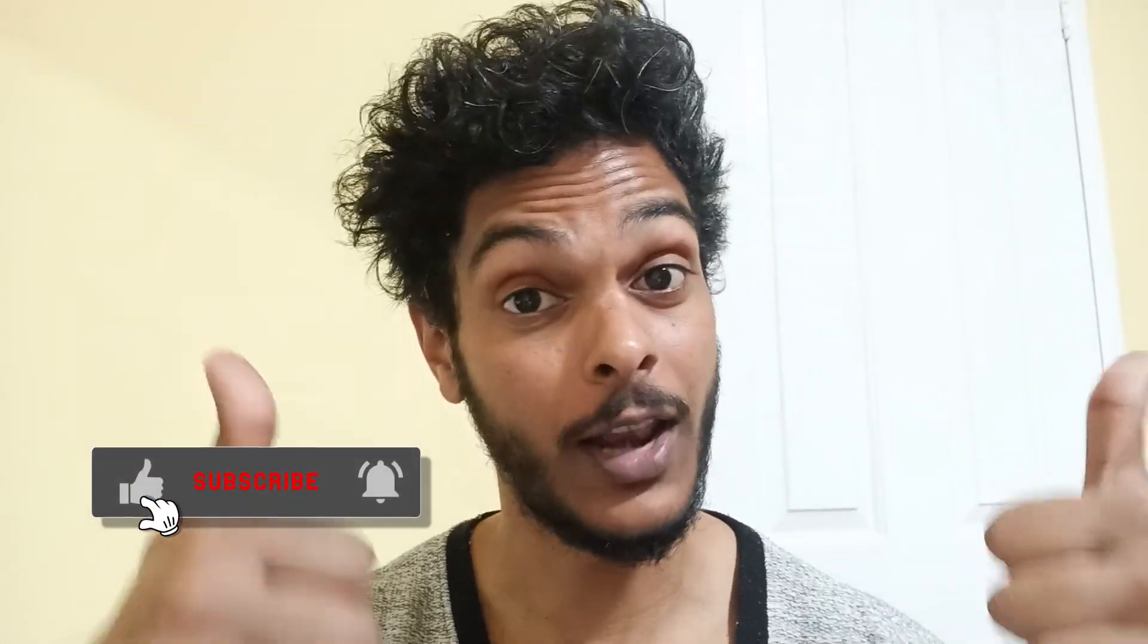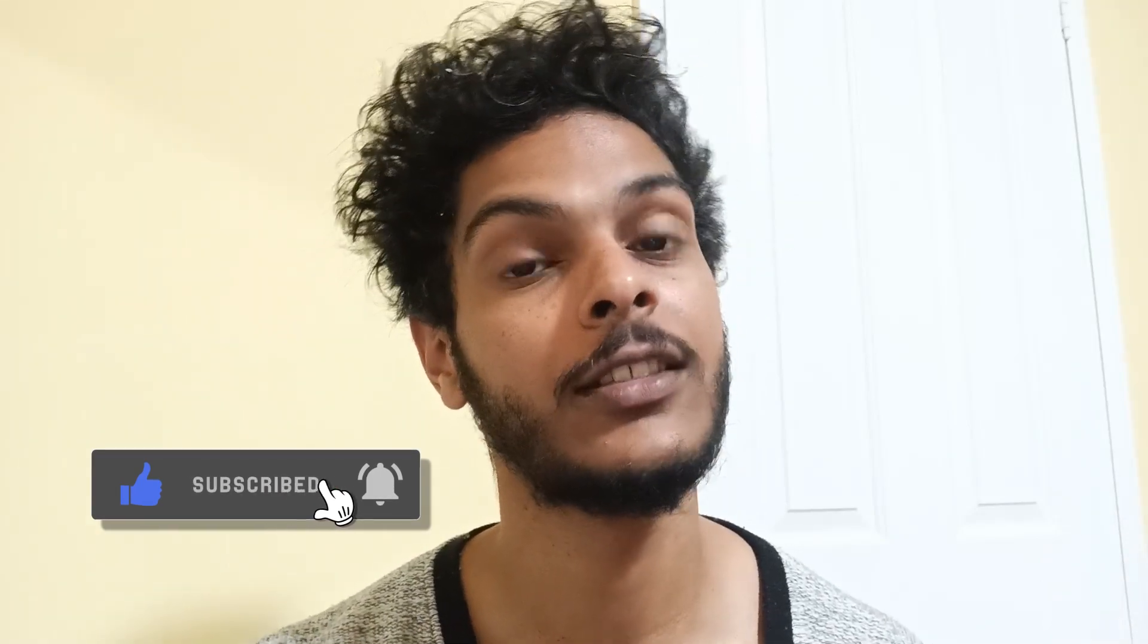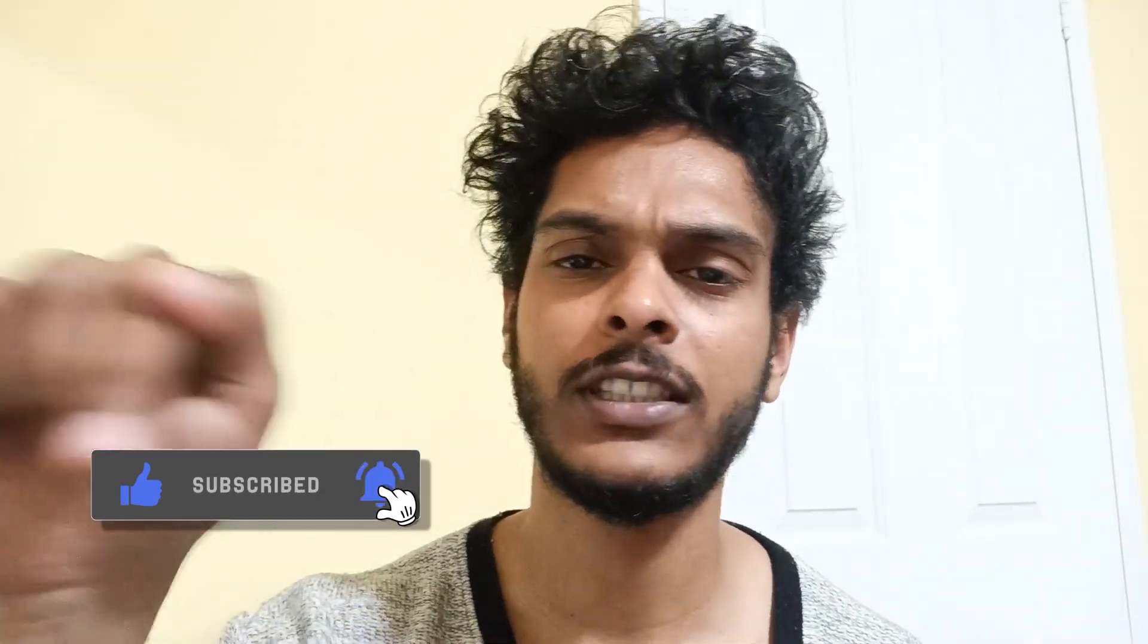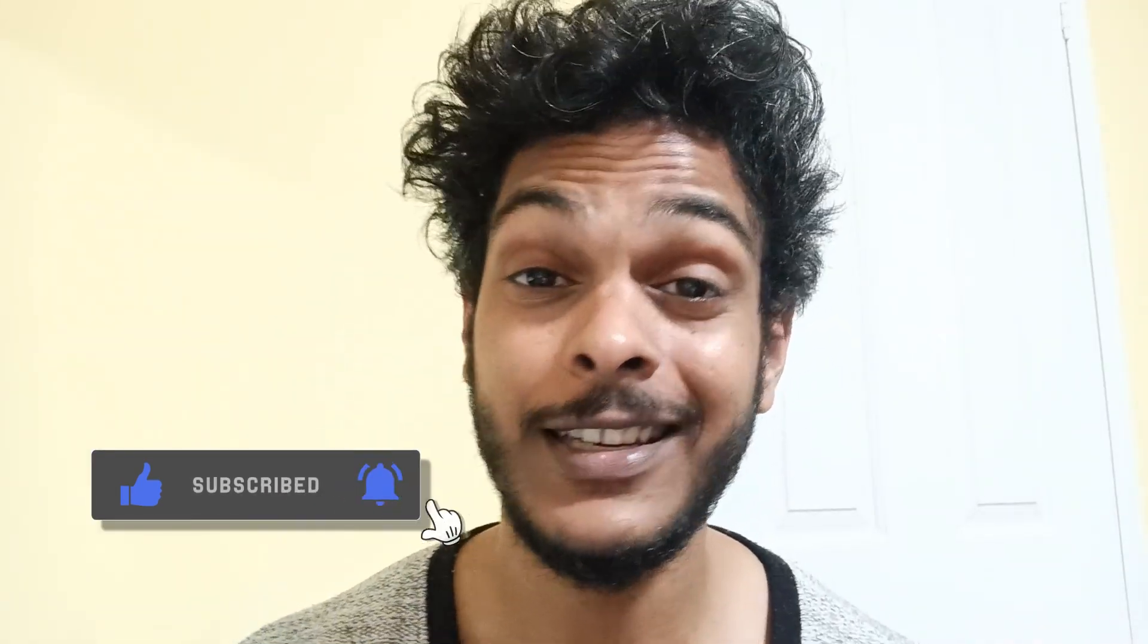So I hope you guys learned something. If you did, then do like this video. Subscribe if you are new to this channel. Check out the description area for any interesting links. This is all for today. See you guys in my next video where I create a painting from this artwork. Until then, stay creative.